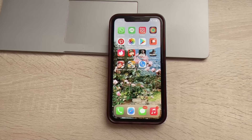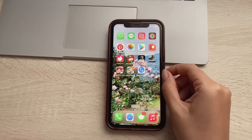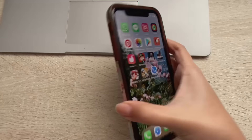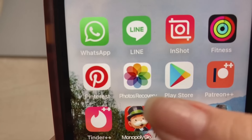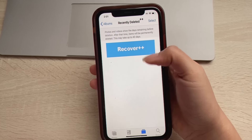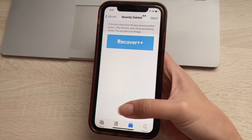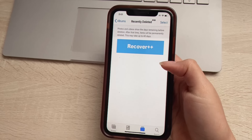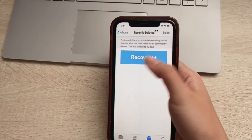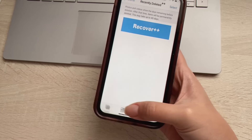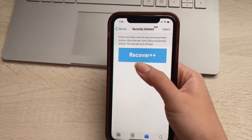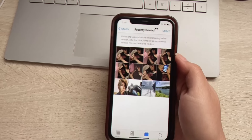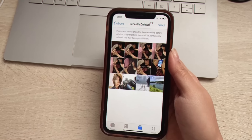I want to show you the app real quick before we proceed with how to download and install it. It's this one over here — it's the Photos Recovery app. Once you open it up, it takes you to your recently deleted gallery section, which basically looks like your photo gallery on your iOS device. You have this big button here that says 'Recover++'. Recently deleted — there's nothing here anymore — and all you have to do is click 'Recover++' and just like that, I have all of my pictures back that I had permanently deleted.